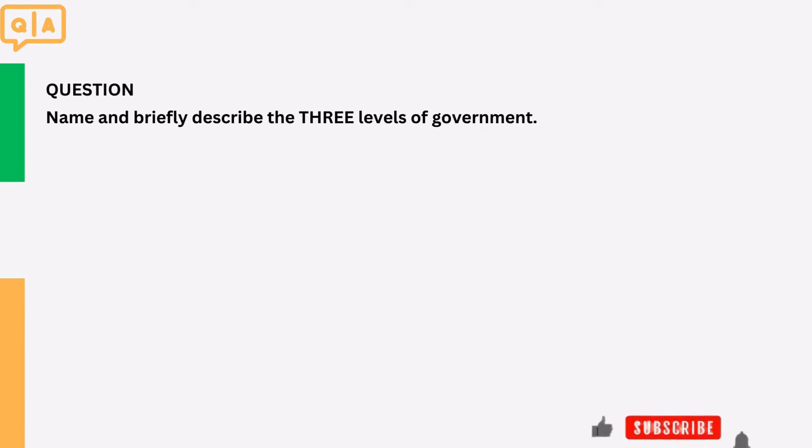Question: Name and briefly describe the three levels of government. The three levels of government are the national government, provincial government, and local government.